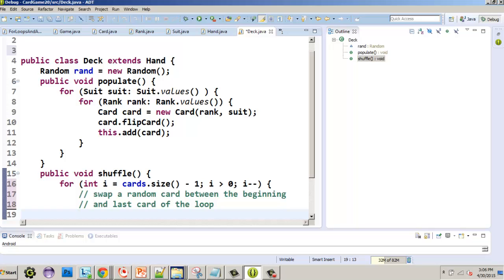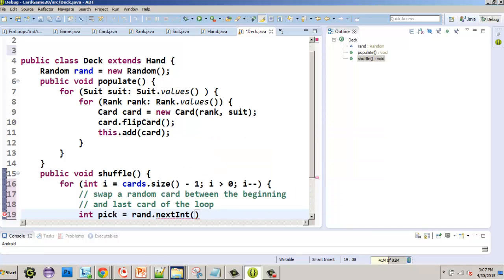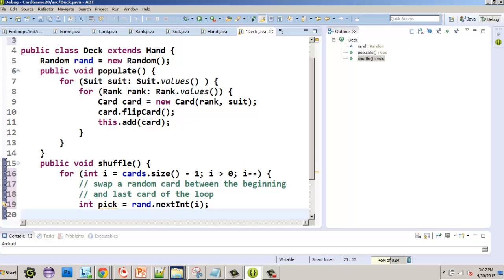I'm going to do this in five steps, though it can be condensed to three lines — I'll leave that as a challenge. First we pick a random index: int pick = rand.nextInt(i). This picks a random position between zero and i. So pick represents the random card's index and i represents the last card's index position.